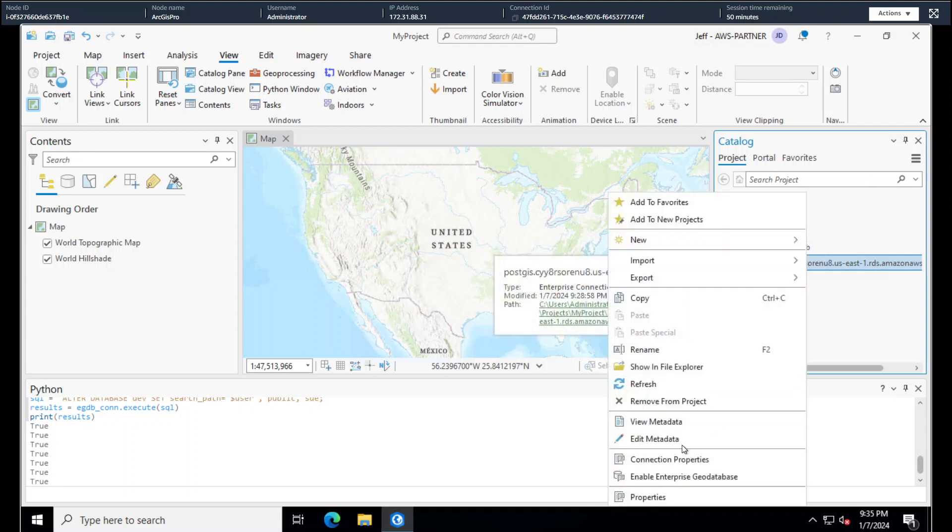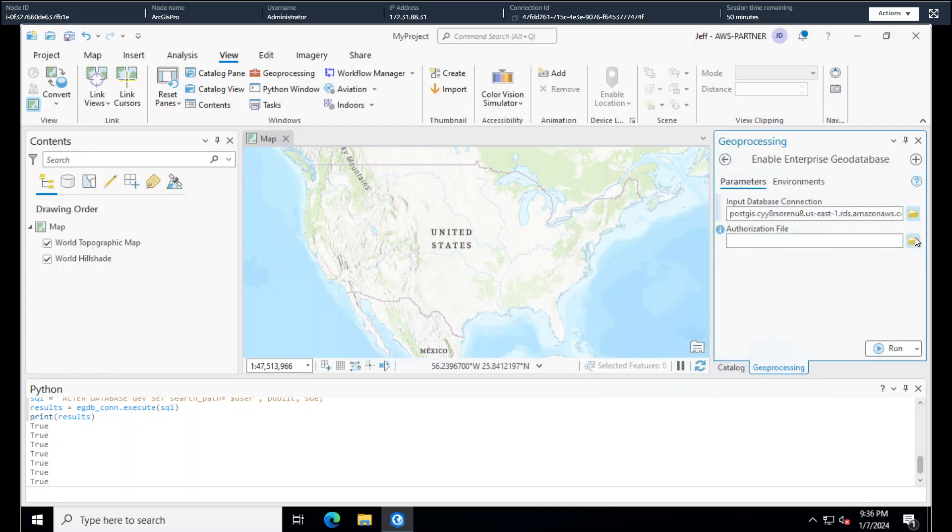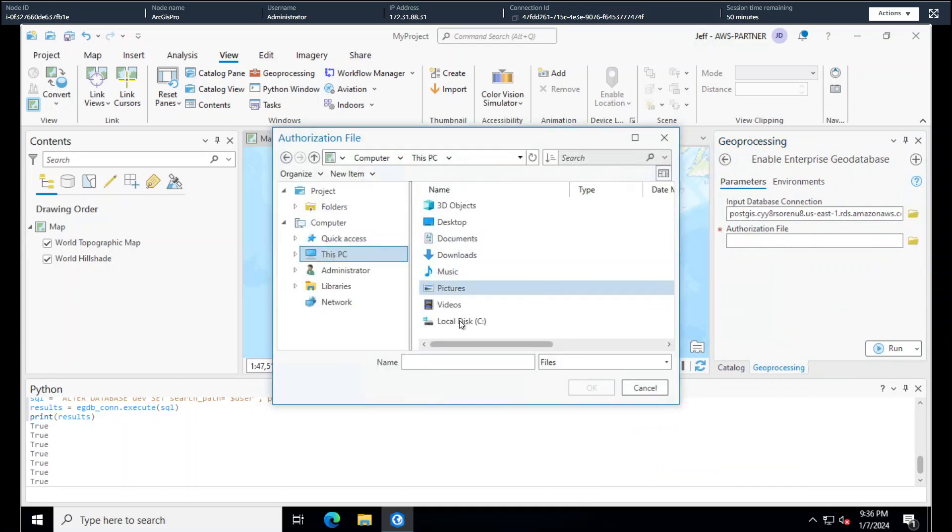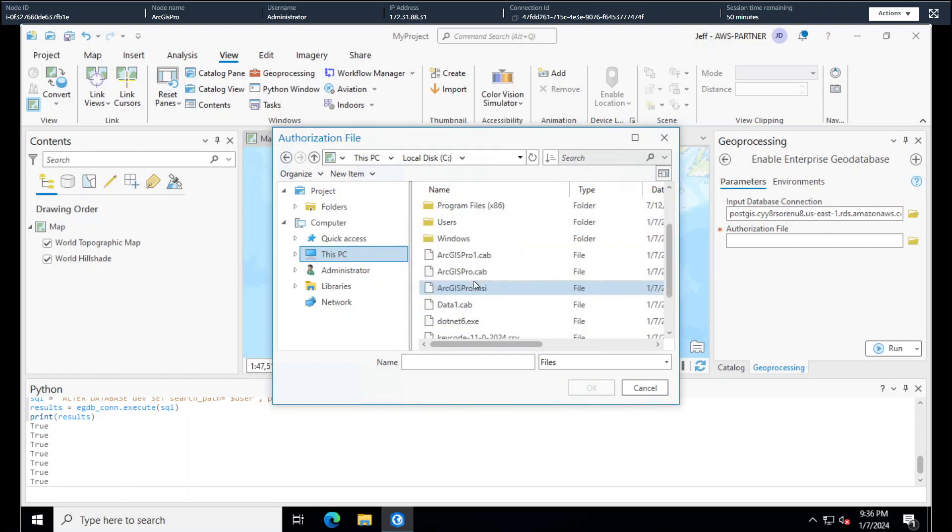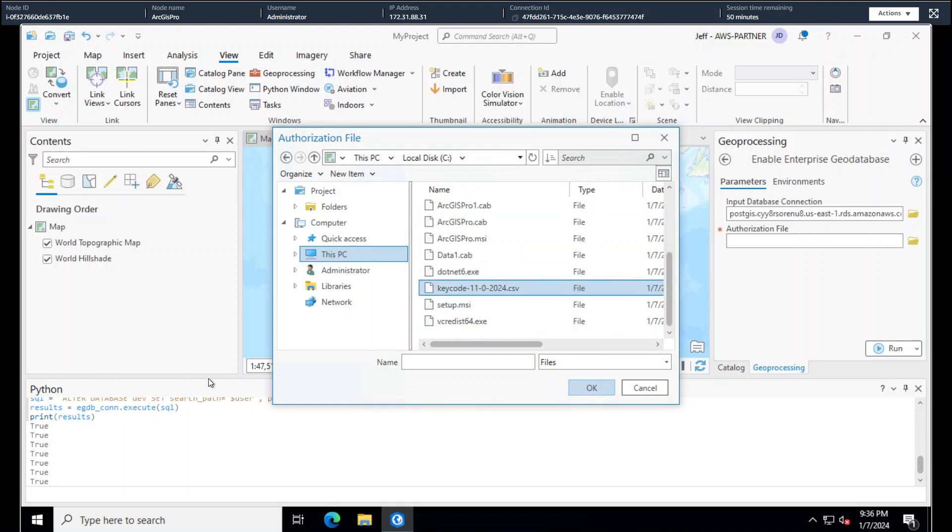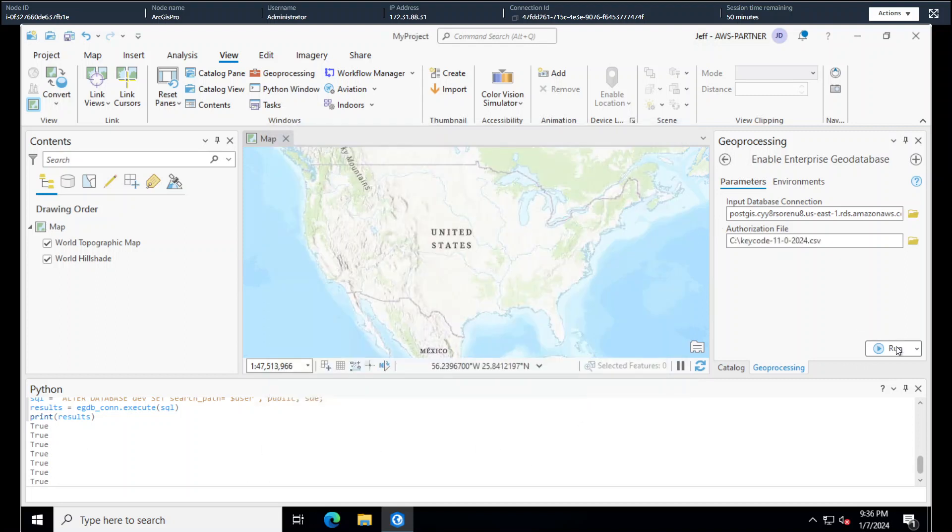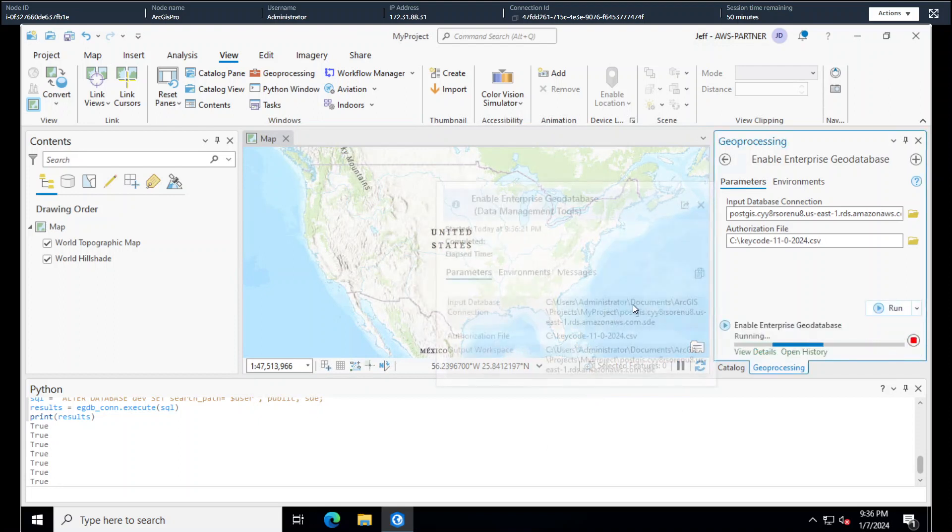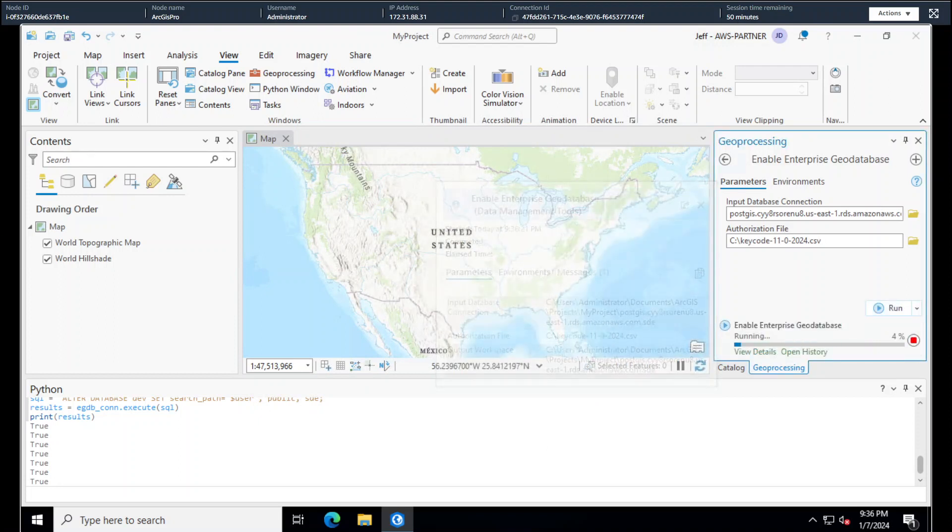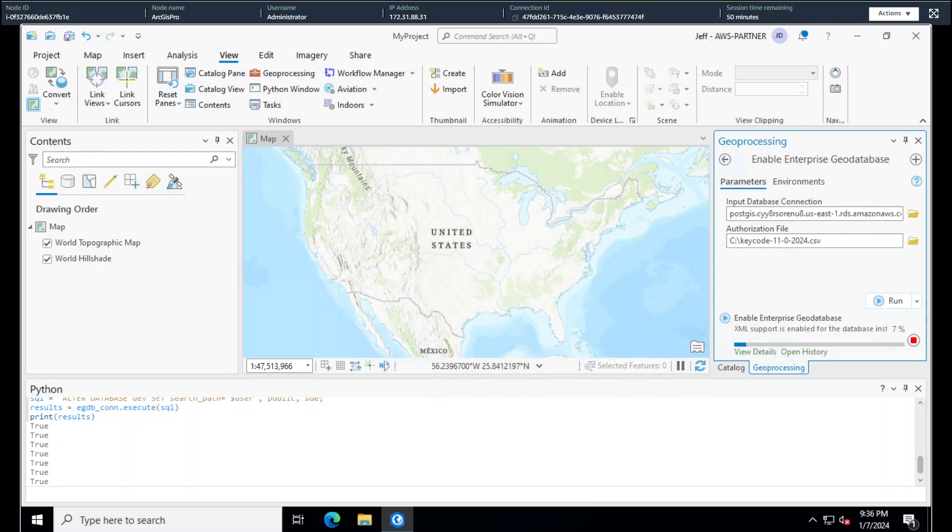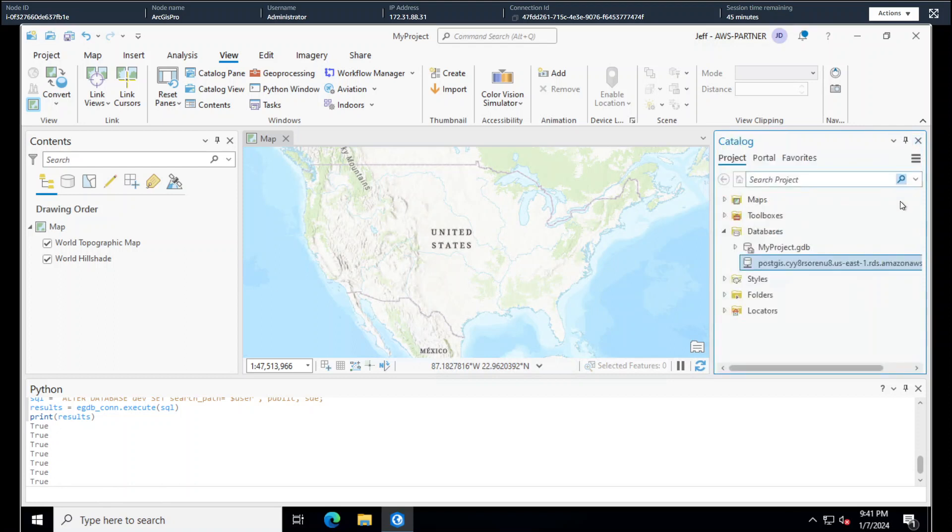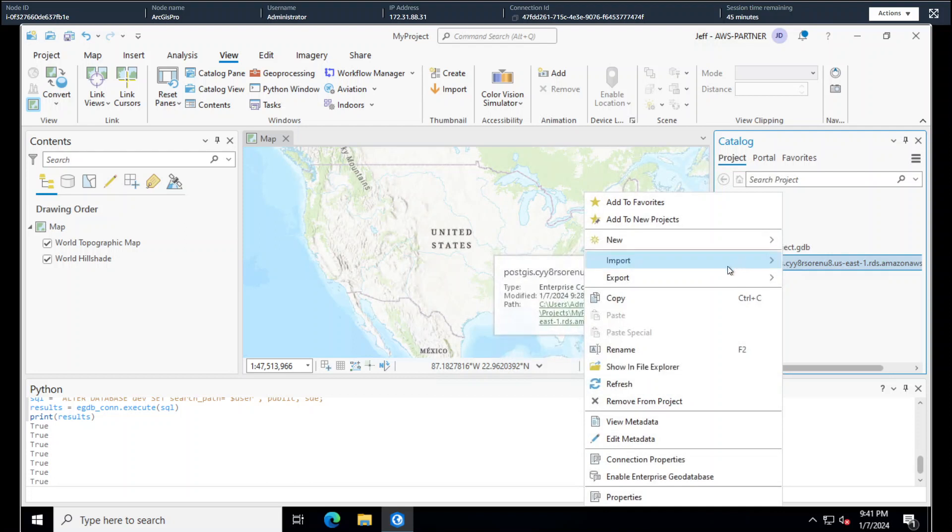All right. And now we're ready to enable our Enterprise Geo database. Click on our authorization file. Navigate. I went ahead and downloaded my authorization file. This is a key code file that can be found on the ArcGIS Enterprise environment. Select that. And then we'll click run. This one runs pretty quick. This will run in like a minute. So XML support, geodatabase tables, schema. All right. We'll close this. And refresh.